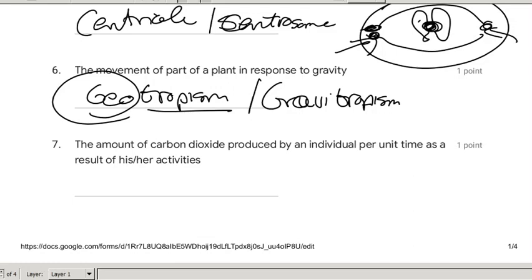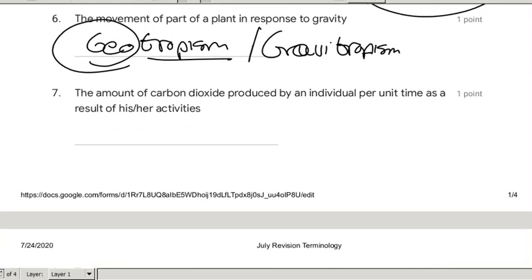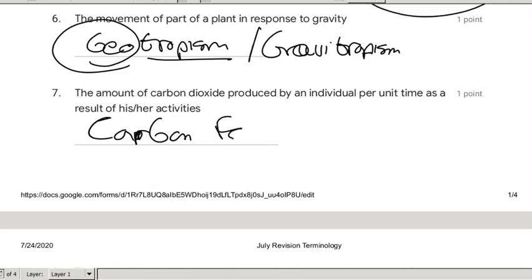The amount of carbon dioxide used by an individual per unit time as a result of his or her activities is called the carbon footprint, and it's part of human impact that you did in grade 11.